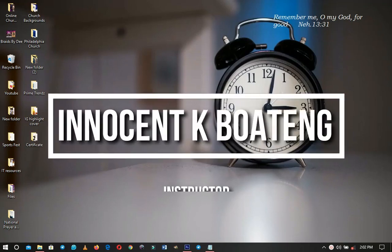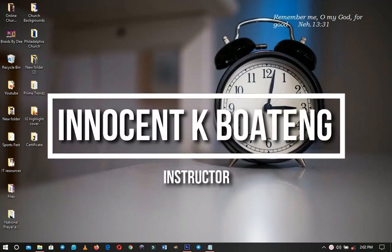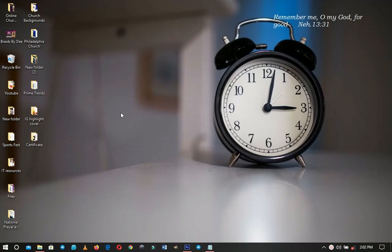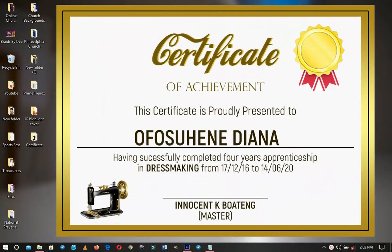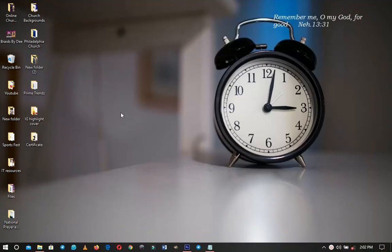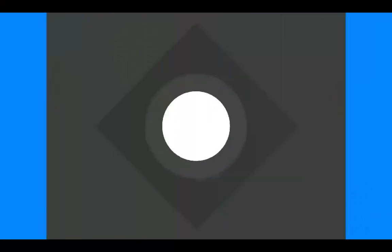In this video I'm going to walk you through how to design a very simple certificate step by step, like this, and this is coming up.